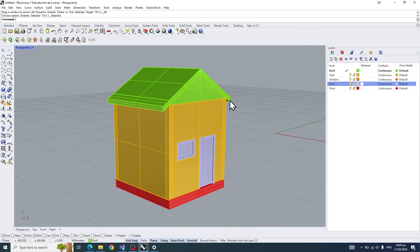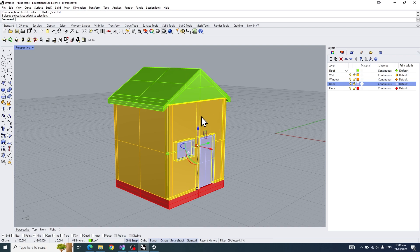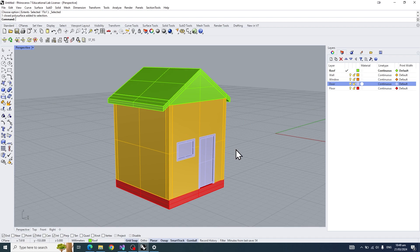Hey guys, welcome to the second Rhino tutorial. In this tutorial, we'll be looking at how to create a simple Rhino house with the roof, the walls, the window frames, door frames, and the foundation floor itself.